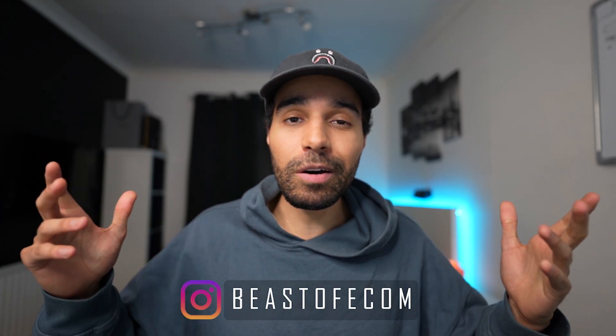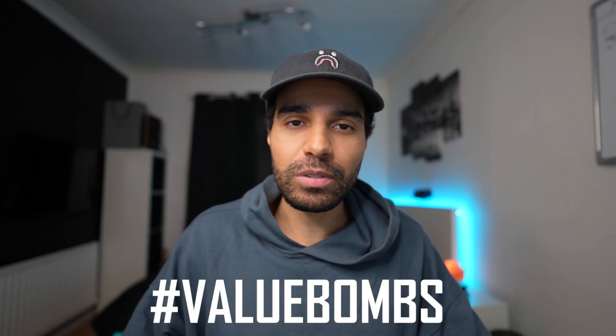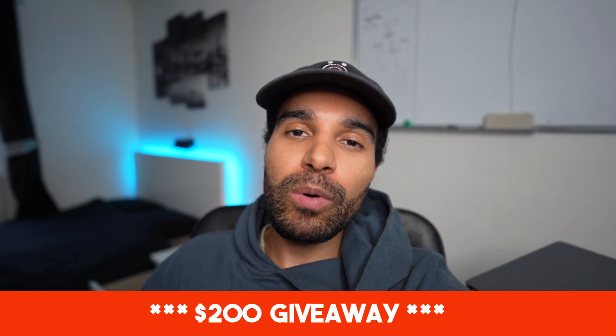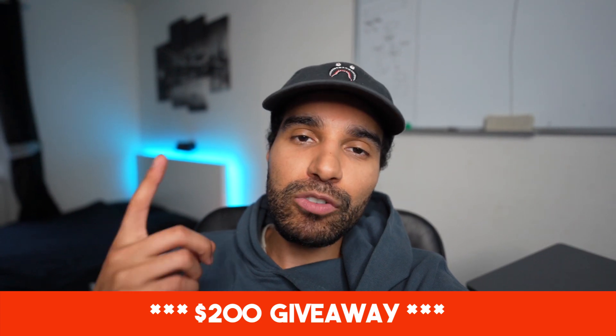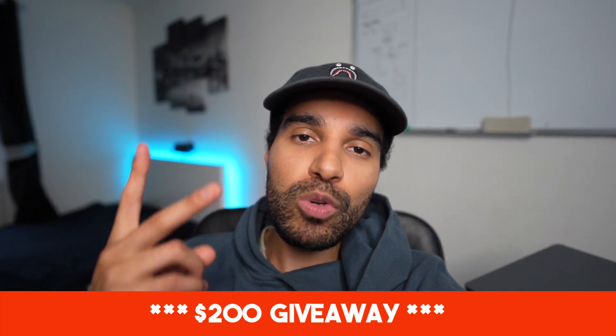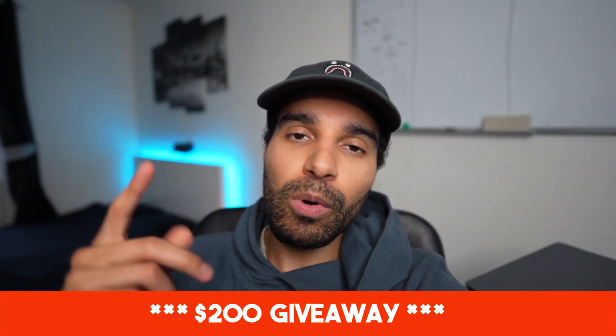What's poppin people, it's your boy the Beast of Ecom and I am back with another video dropping value bombs. Last minute I decided to do a giveaway on this video. I'm gonna be giving away a hundred dollars to two lucky people. To enter, all you got to do is follow the channel, drop a like on this video, and comment down below what you want to achieve in 2022. I'll be picking a winner on Monday the 20th of December.